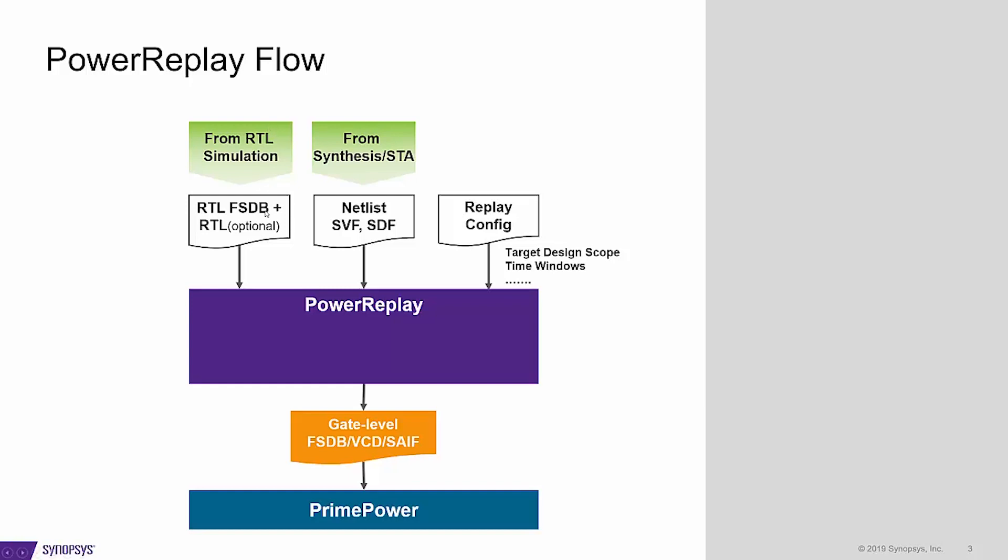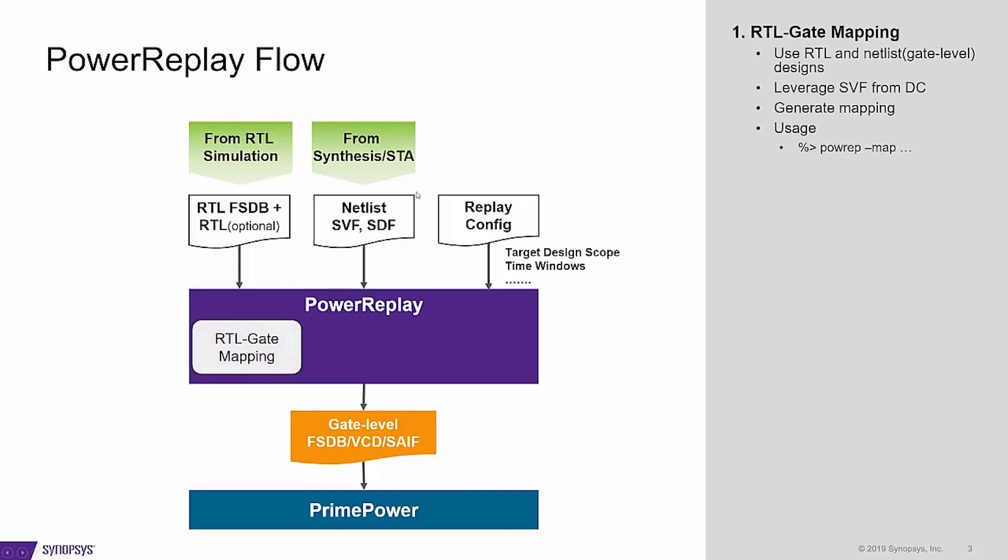As we use RTL FSDB as stimulus to replay the gate level, the first thing is to get a mapping from gate to RTL. It can be done by PowerReap-Map, which will take the gate level design, RTL design or RTL FSDB, and SVF files from DC to generate the mapping.